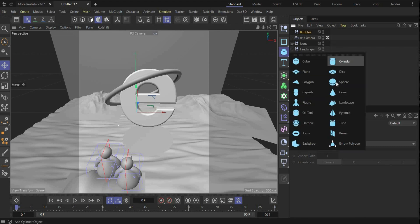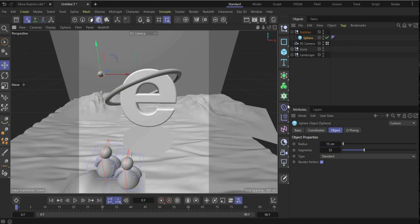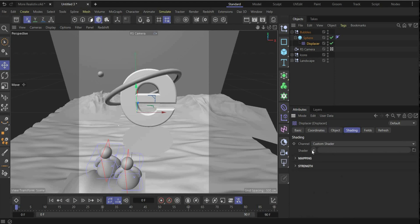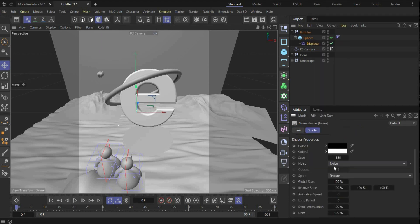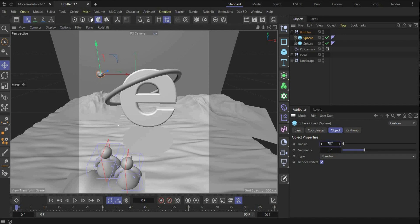Now we create the bubbles. Create a Null object, name it 'Bubbles'. Add a Sphere inside, bring it up a little to see something, and change the radius to 15. To make it more realistic, add a Displacer — put it under the sphere. Go under Shading, put a Noise texture on it, choose VL Noise, and change the global scale to 220 to get this abstract fluid bubble shape. The animation speed is 1 and it's directly animated.